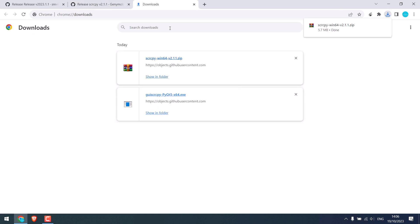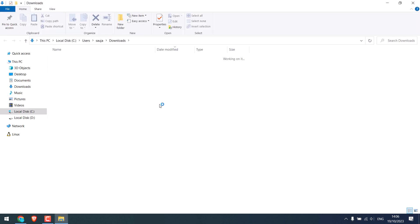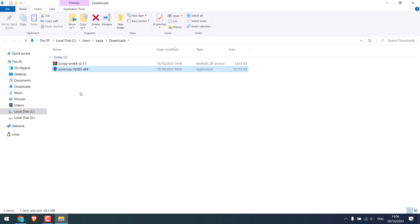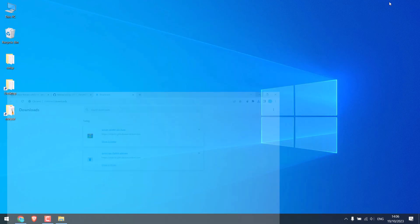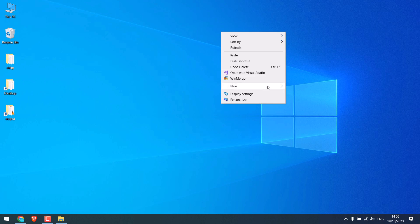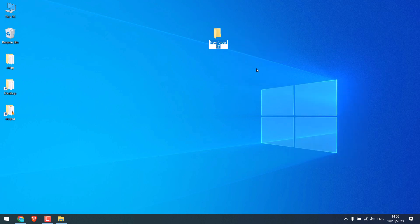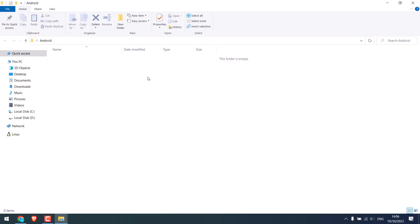So it has been downloaded. To show in folder, I will put this to the desktop inside the Android folder. Now extract the zip file.